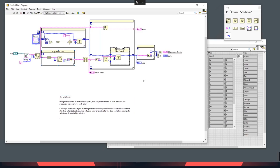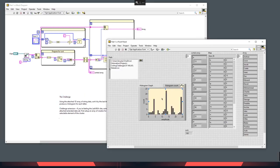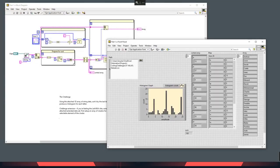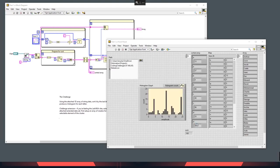I think that is challenge number one done — sort the 1D array of strings by the last letter of each element and produce a histogram for each letter. Voila. Chris will tell me if I'm wrong. So going back to the Excel spreadsheet — I've already mentioned I've converted these to CSVs to be able to load into LabVIEW. I'll do File > Save As > Open Additional and save that as part two.